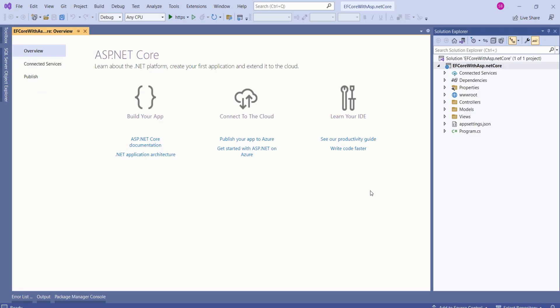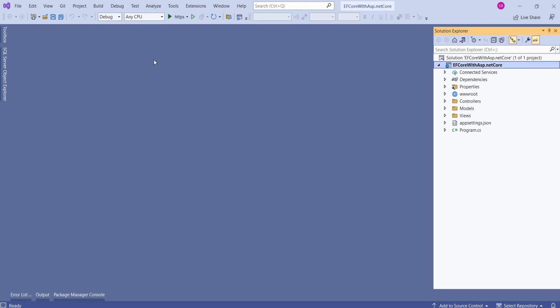As we have created this application using available template, we have a sample application created for us. Let's run this application and see how it looks.